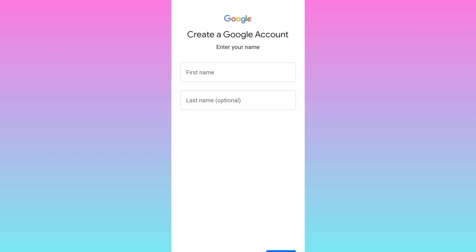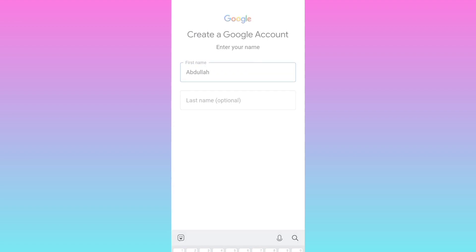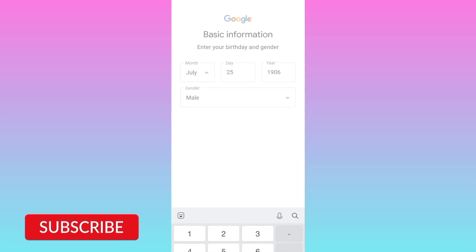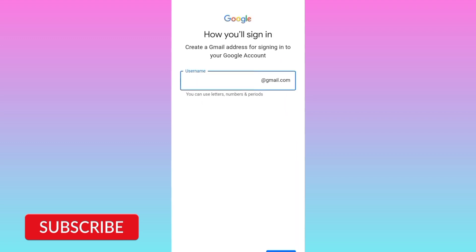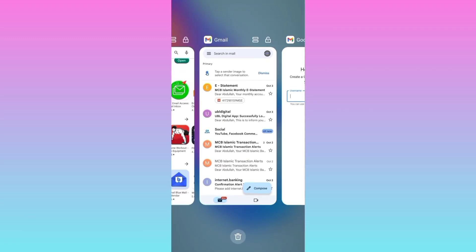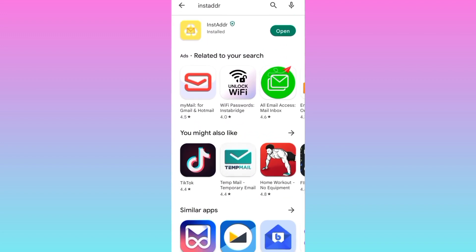Now enter your first name and then click on next, enter your date of birth and gender. Now what you need to do is to download this application from the play store. It is named InstaDoubleDR.